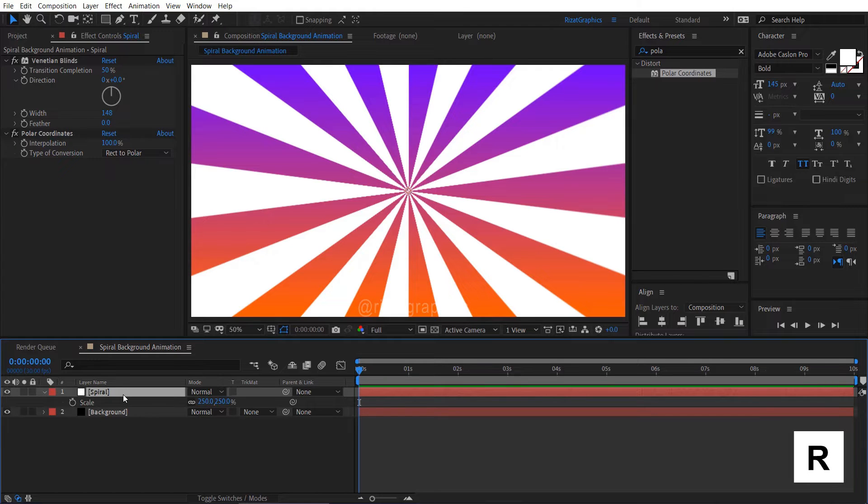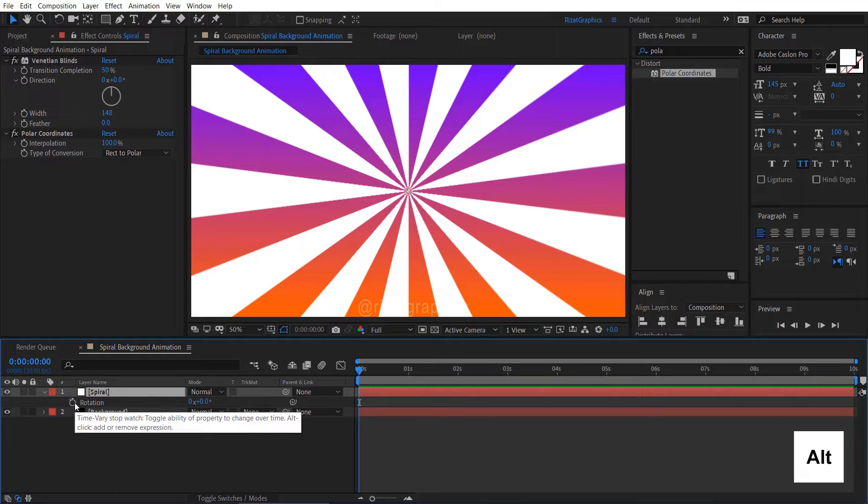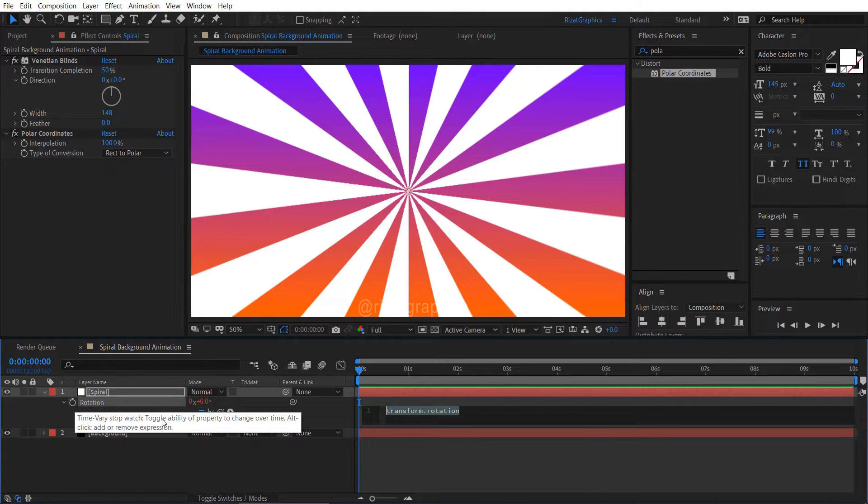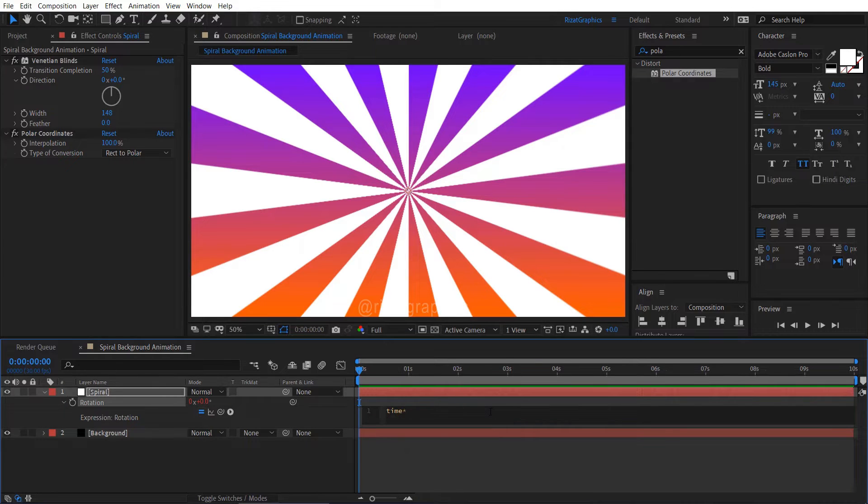Keep the spiral layer selected and press the R key to open the rotation properties. Hold the Alt key on the keyboard and click this little stopwatch icon to add an expression. Type here, time multiplied by 15.